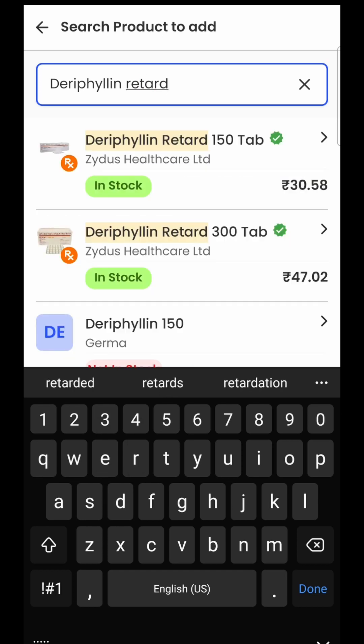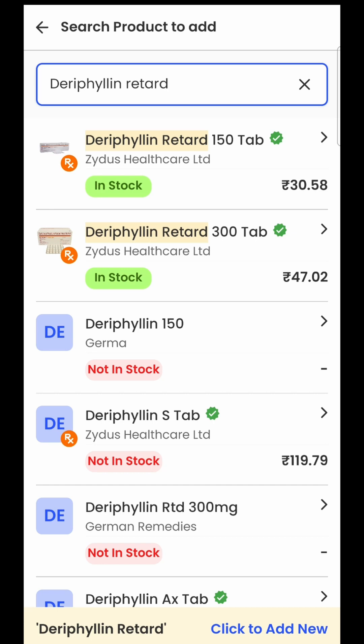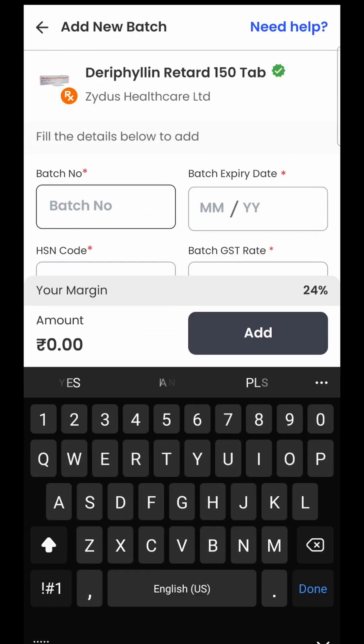The moment I enter the name of the product, I get to see all the products from LocalWheel's database which are already there. We have a database of about three lakh products, so most products you want to add to your stock are already in the system — you just have to search and select them. For example, I have selected Derifilin Retard, and it shows two variants: Derifilin Retard 150 and Derifilin Retard 300. If the product is not in the database, at the bottom in yellow you have the option to add a new product. I'll select Derifilin Retard 150 MG TAR.